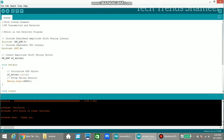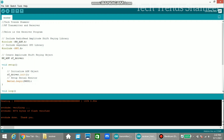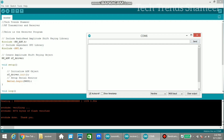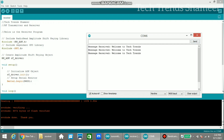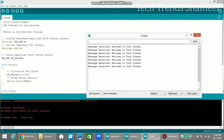To check the output, click the serial monitor button on the top right. Here you can see, since we connected the receiver section to COM 6 port, we are getting the message transferred from the transmitter. This is our output.